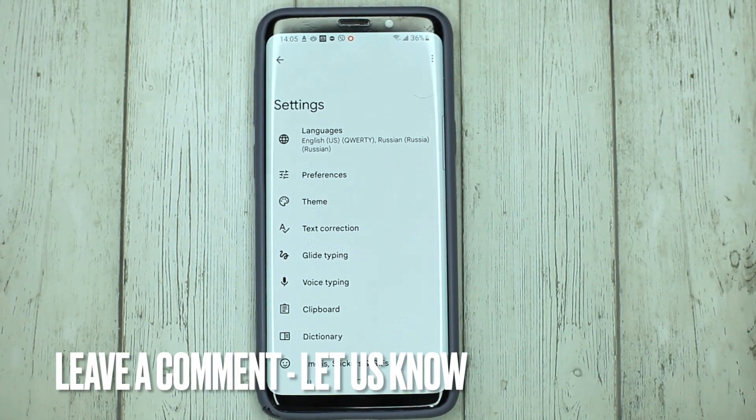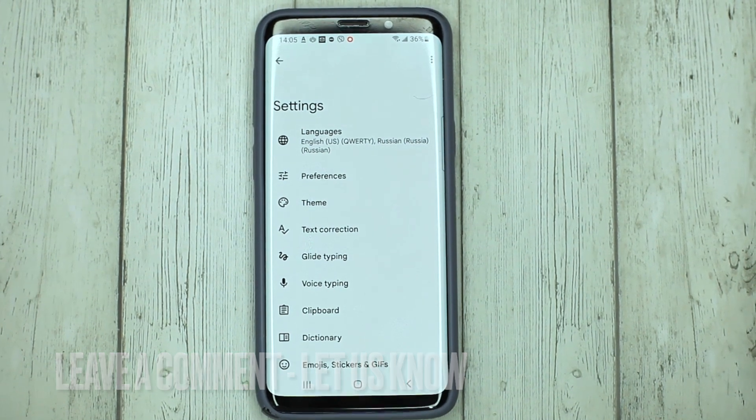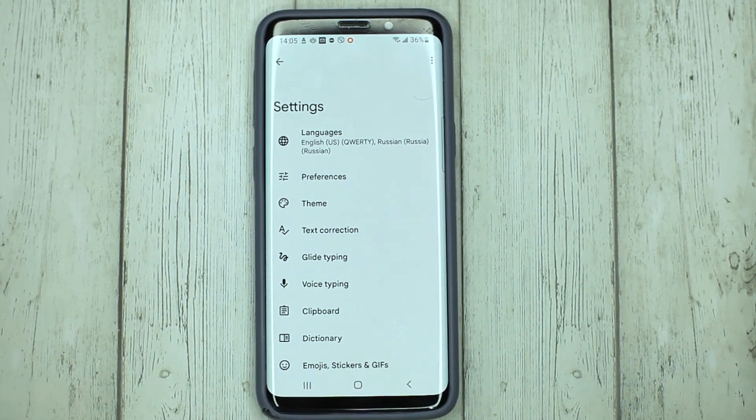If you were wondering how to install Gboard on your phone, this is the easiest way. If you know another way, please leave a comment. Be sure to subscribe for more videos.